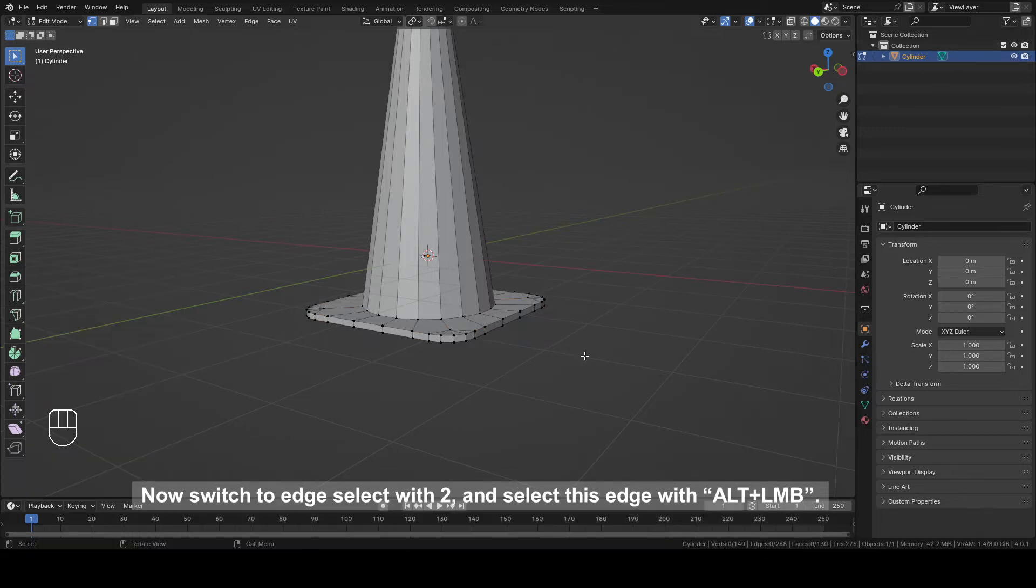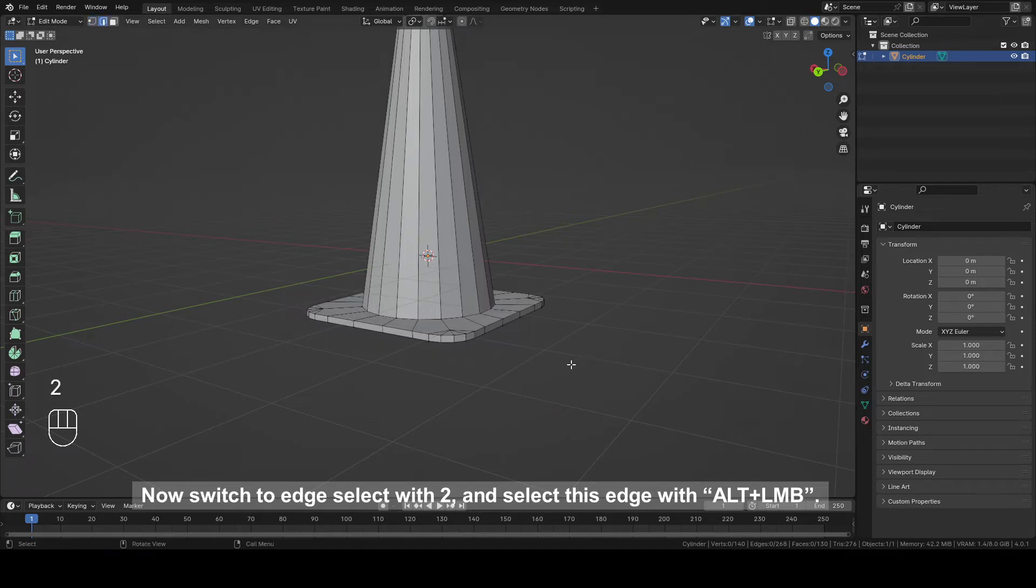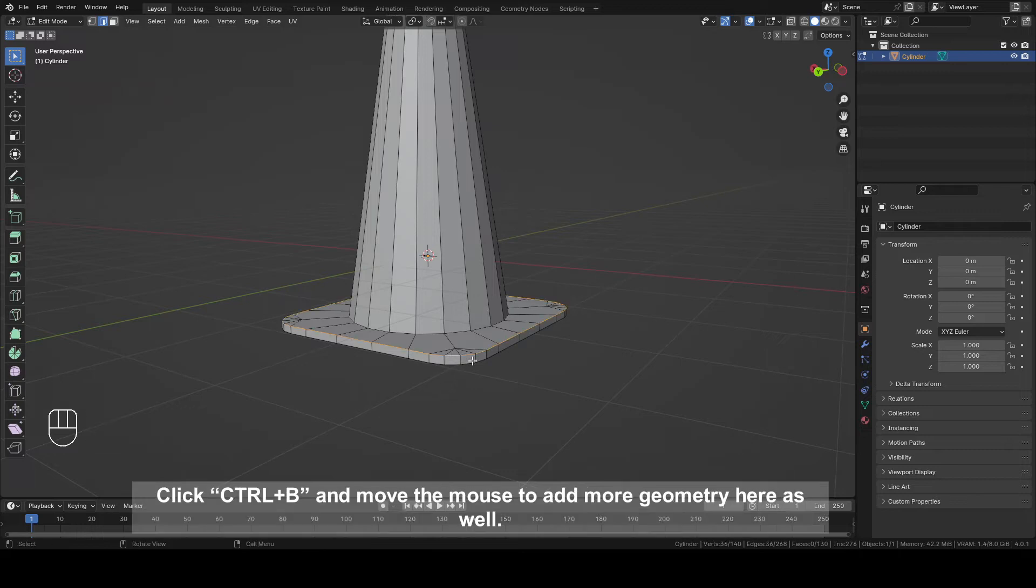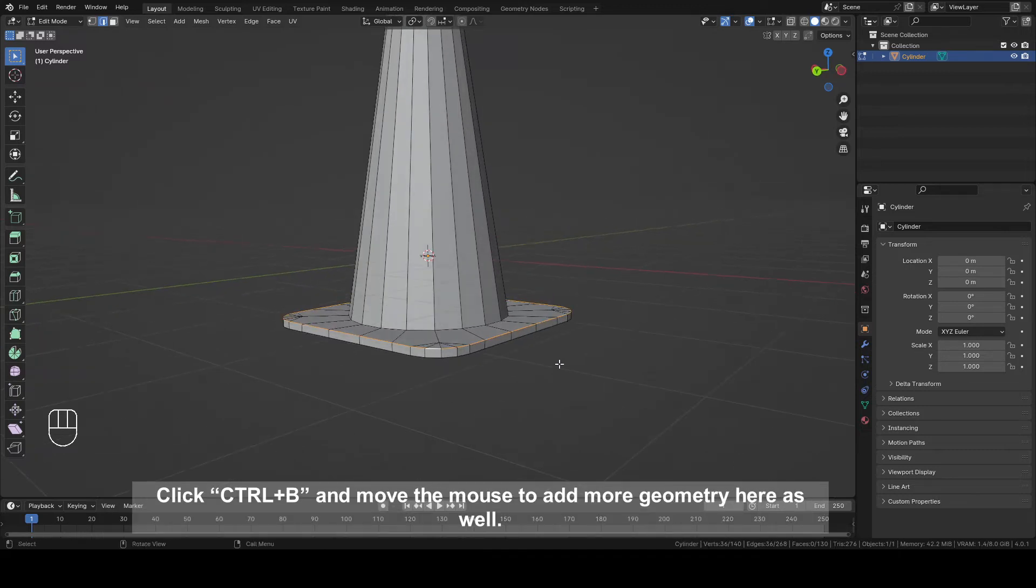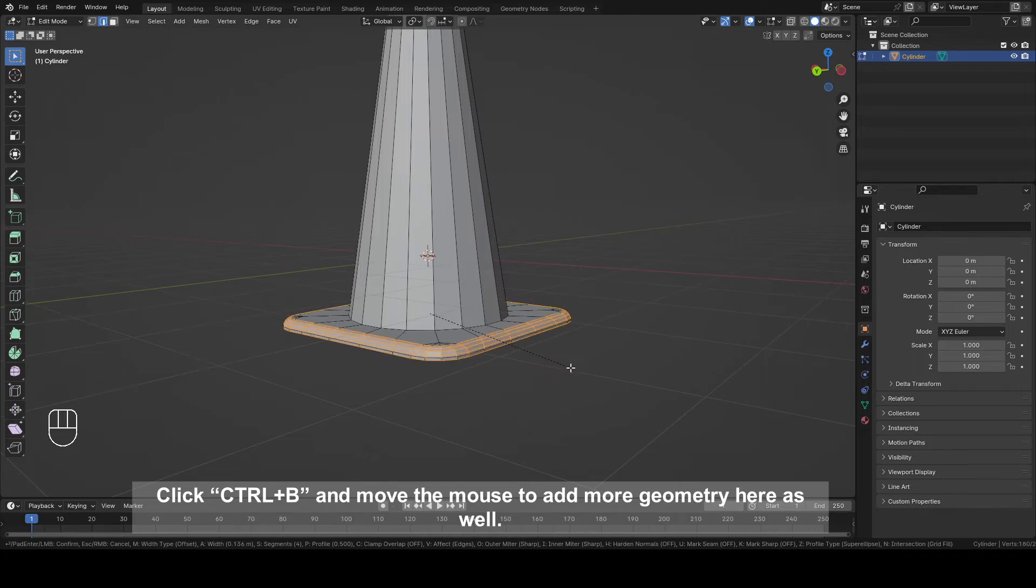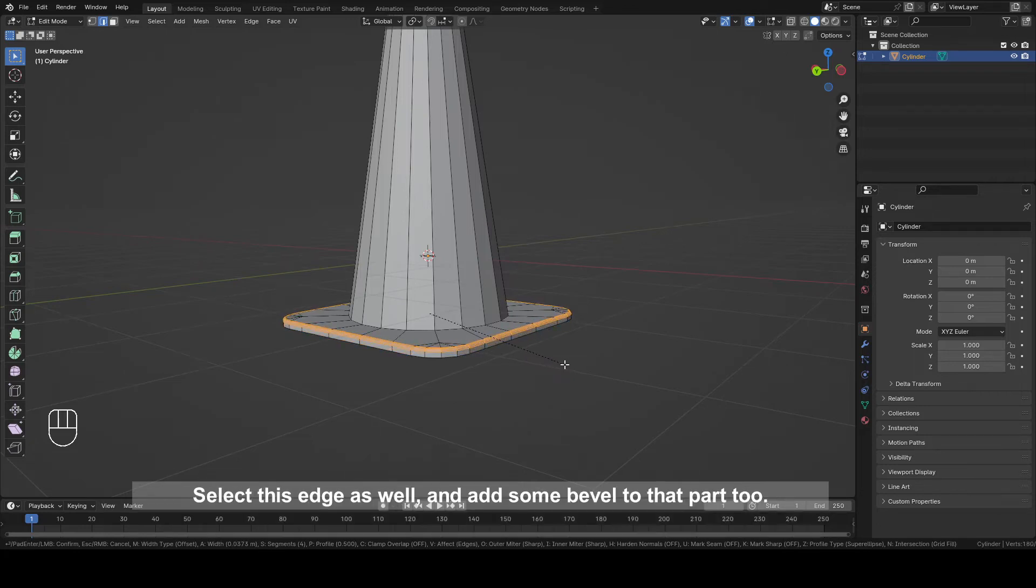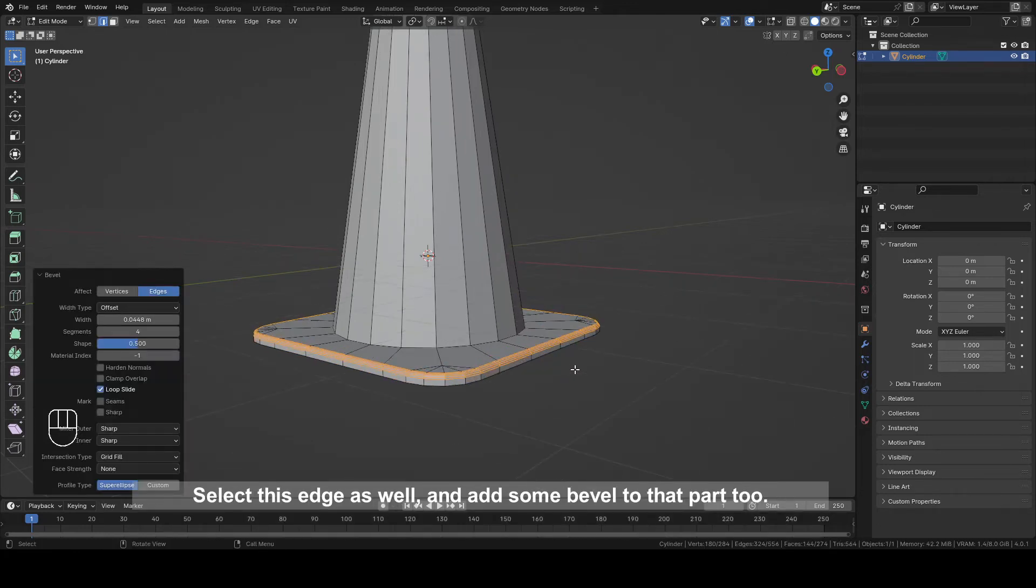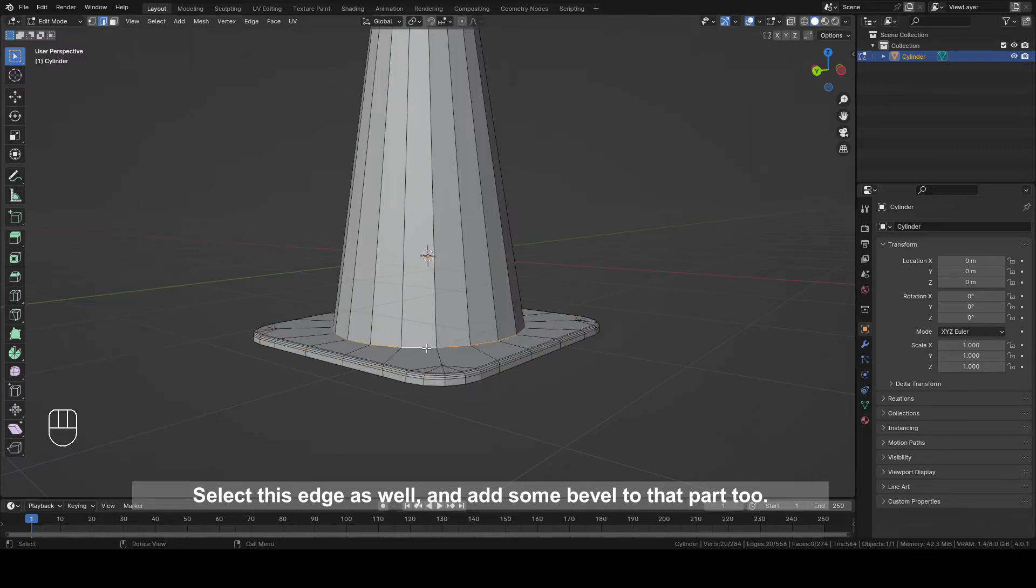Now switch to edge select with 2 and select this edge with Alt plus left mouse button. Click Ctrl plus B and add some geometry here as well. Select this edge as well and add some bevel to that part too.